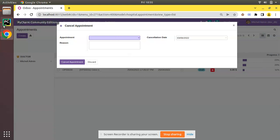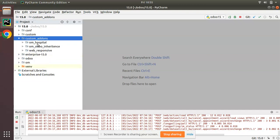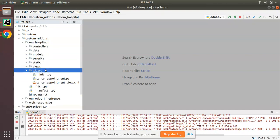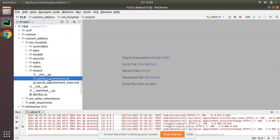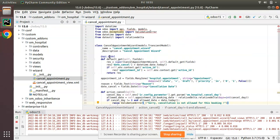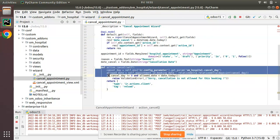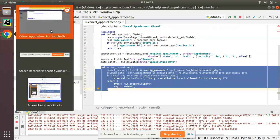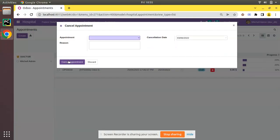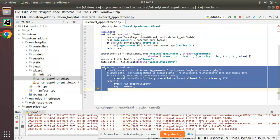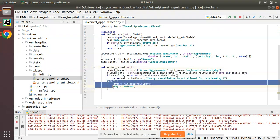In PyCharm, we have the custom add-ons and the om_hospital module. In the wizard folder, there's cancel_appointment.py file where we have defined this transient model. This is the action getting executed on clicking this button - the method is action_cancel.